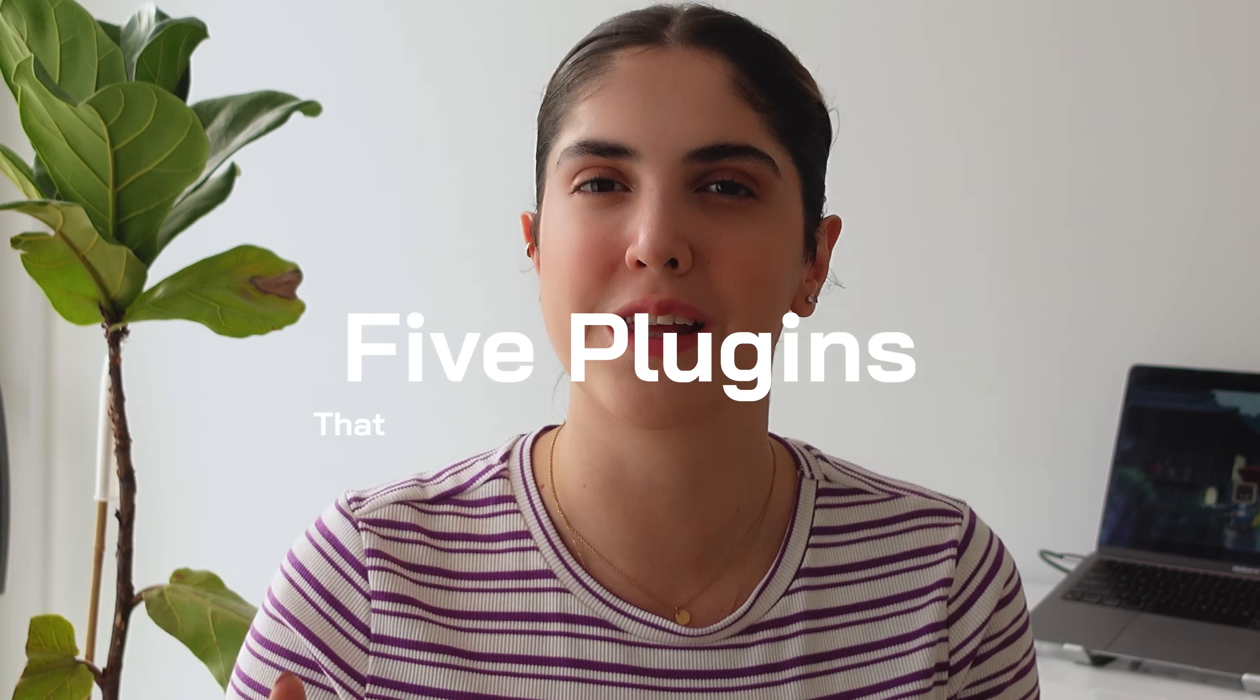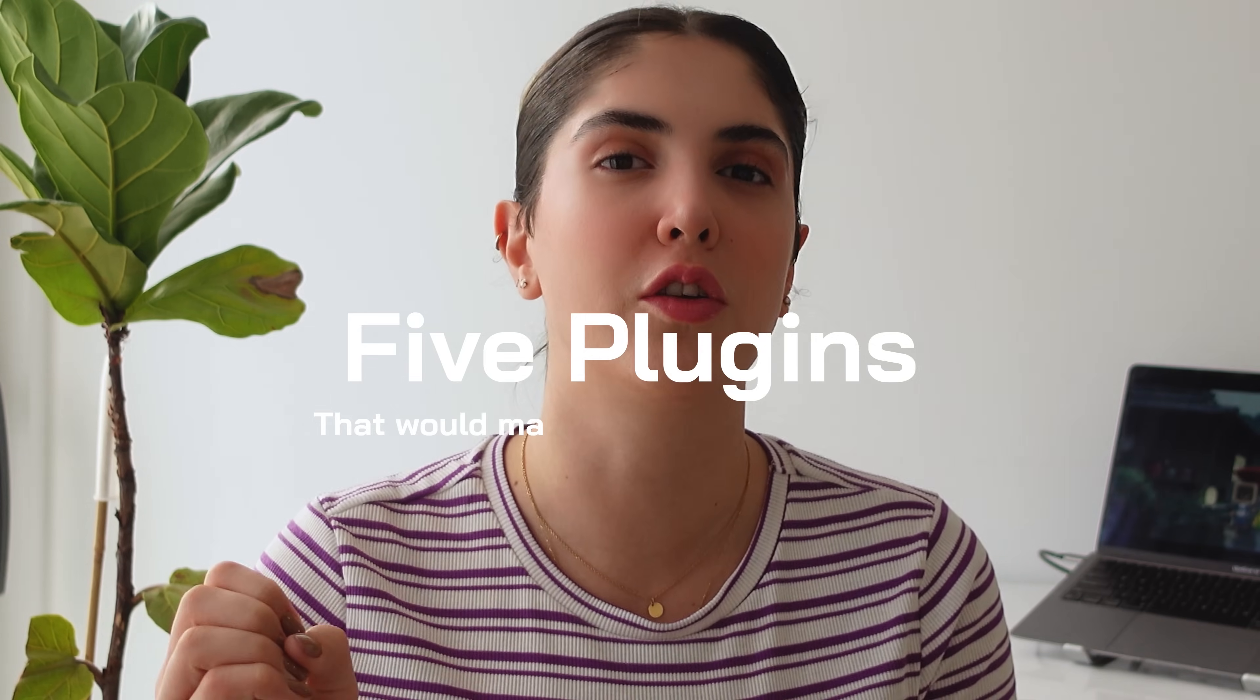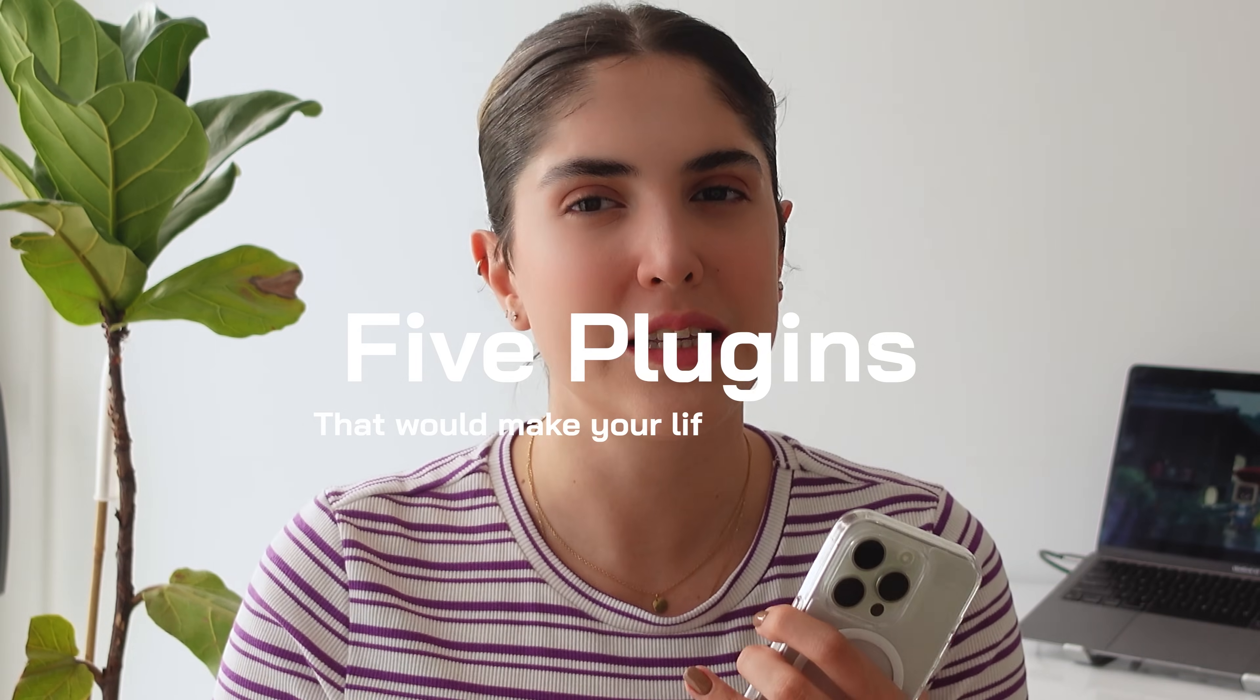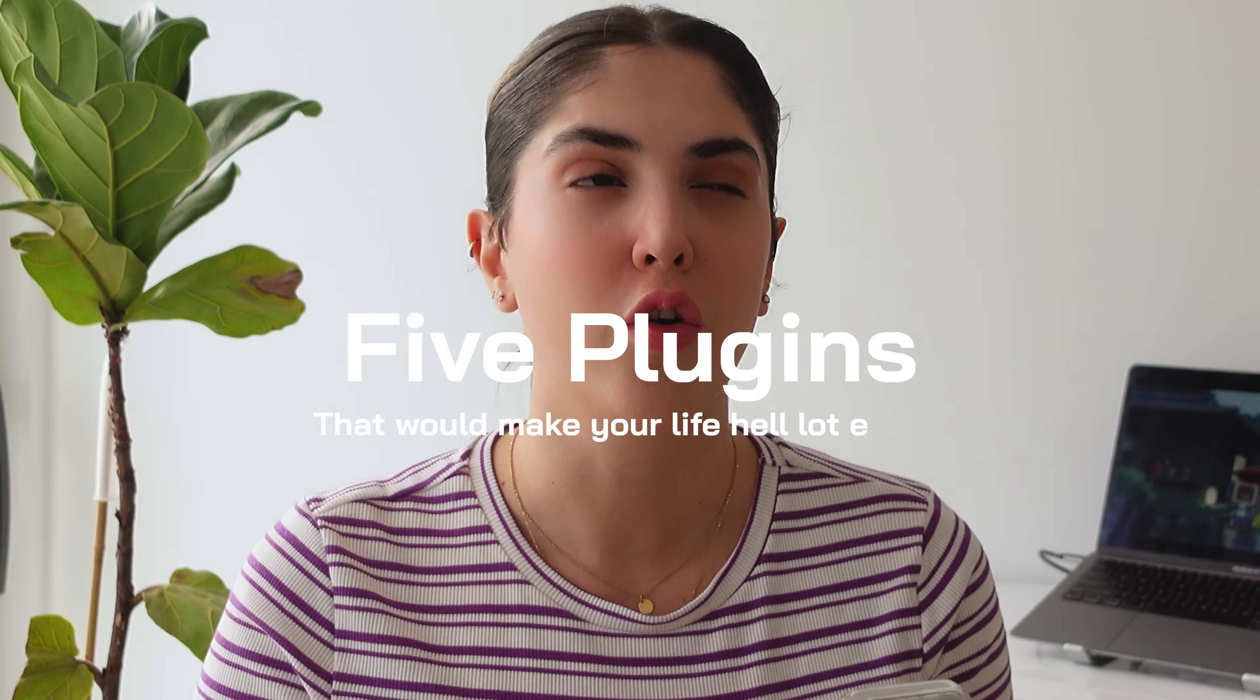If you're a UX designer, you need to know about these five plugins that would make your life easier, your quality of work higher, and generally your designs so much better.